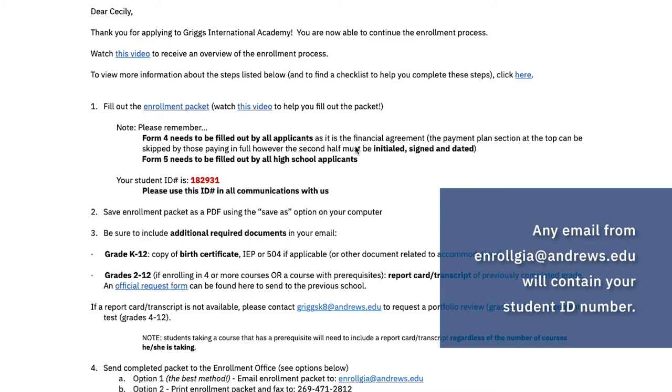Number three: forgetting your student ID number. Numbers can be tricky, but if you look back in your email for any email from enrollgia@andrews.edu — especially one entitled "new or returning student application" — you're probably going to find your student number either in the title or in the email itself.